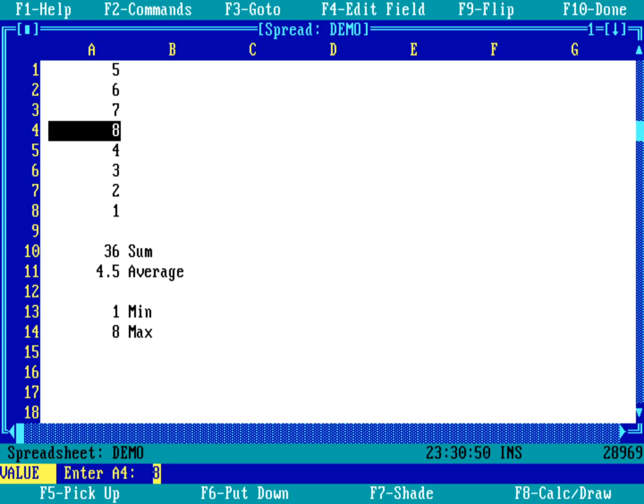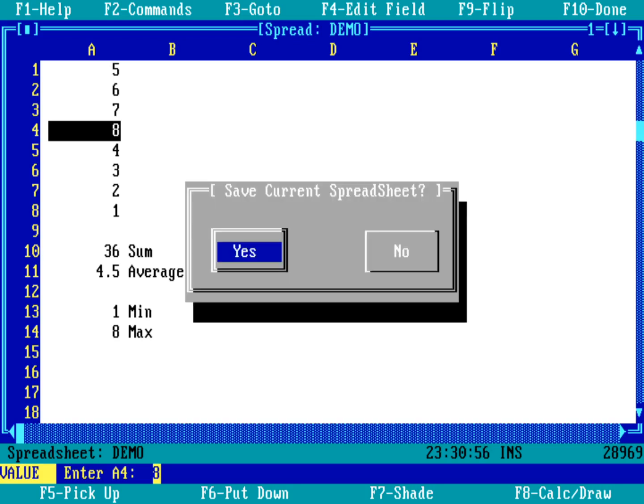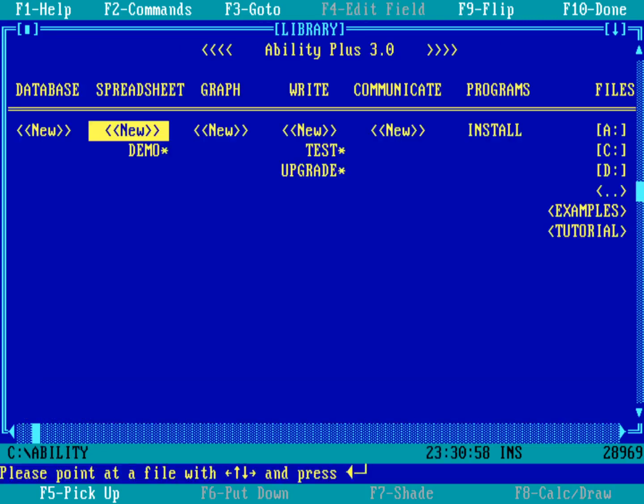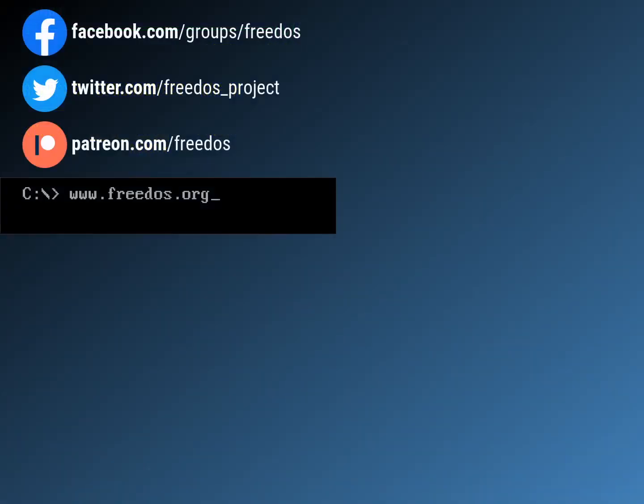So that's just a quick demonstration of the ability spreadsheet. We'll do F10 to get out of this, and I want to save the spreadsheet. So what'd you think of this demonstration of Ability word processor and Ability spreadsheet? If you have other applications you'd like me to try out, please leave that below as a comment. I'd be happy to do that. Otherwise, please visit our website at freedos.org, join us on Facebook, follow us on Twitter, and consider supporting me on Patreon. Thank you.